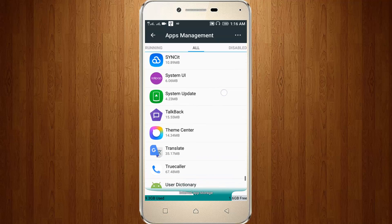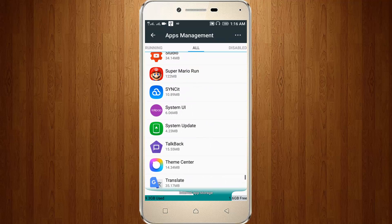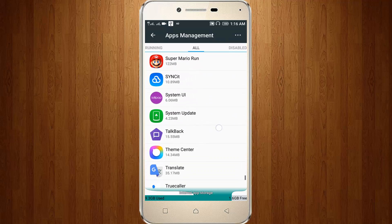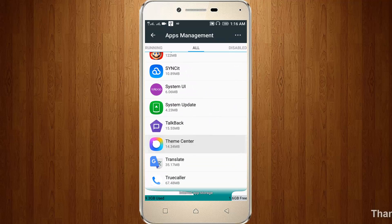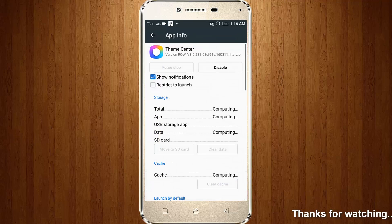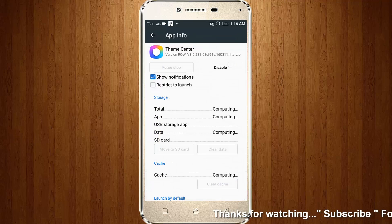Now I try to open this Theme Center. Here you can click disable.